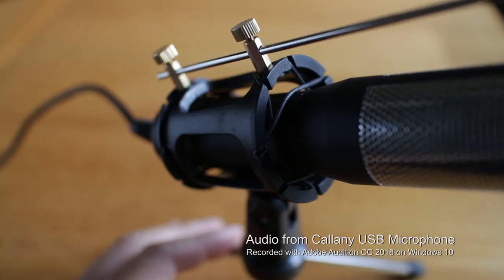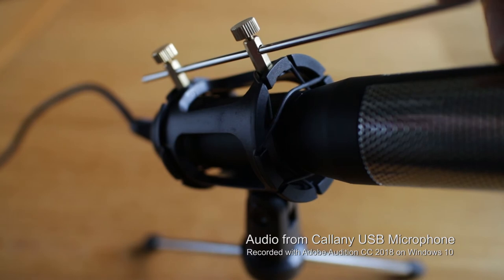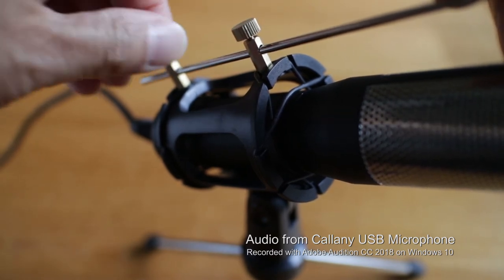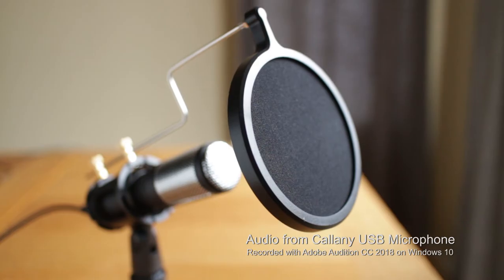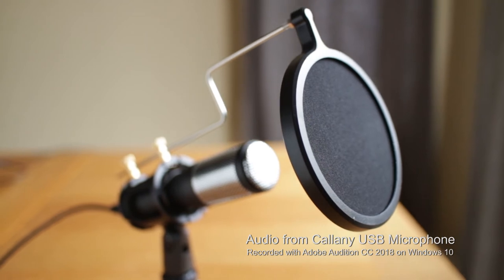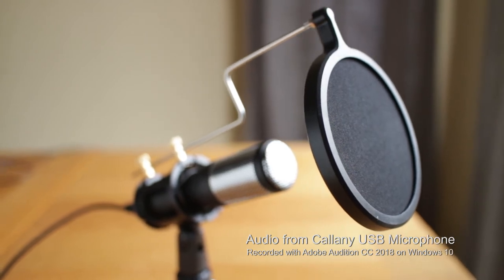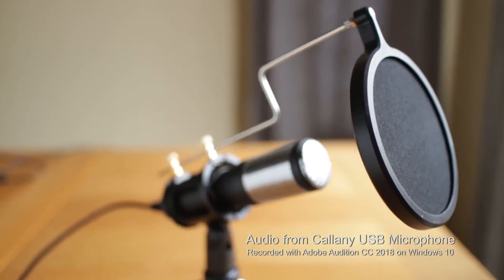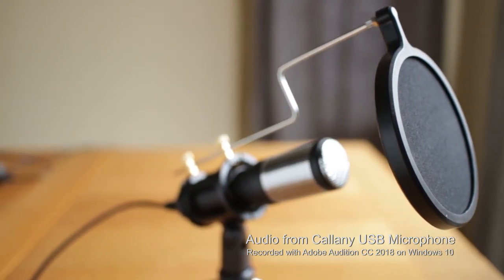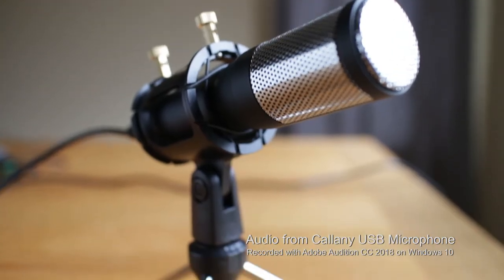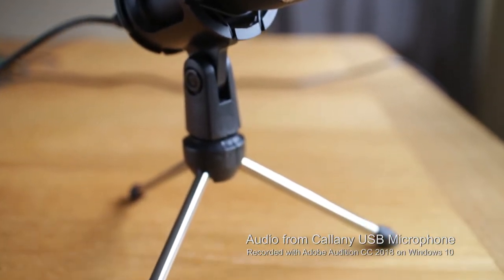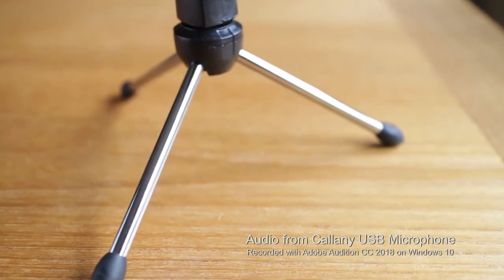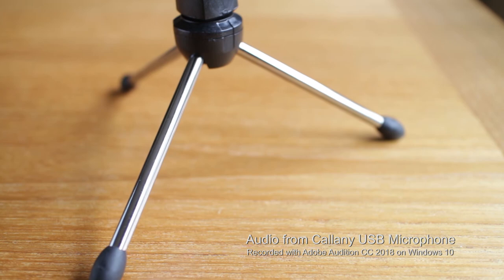This microphone would work well in an office setting or a podcasting studio where the mic can sit on the table and you can speak right into it at your office chair. So again, this is a quick test of the USB microphone plugged into my computer using Adobe Audition CC 2018.